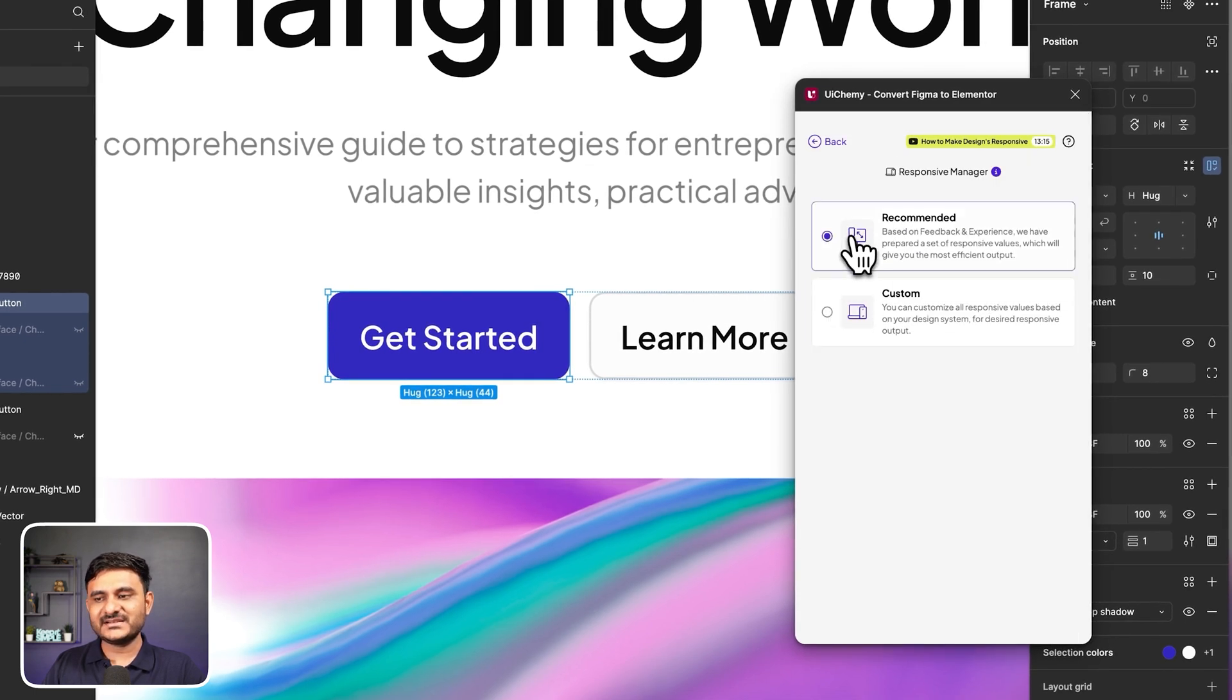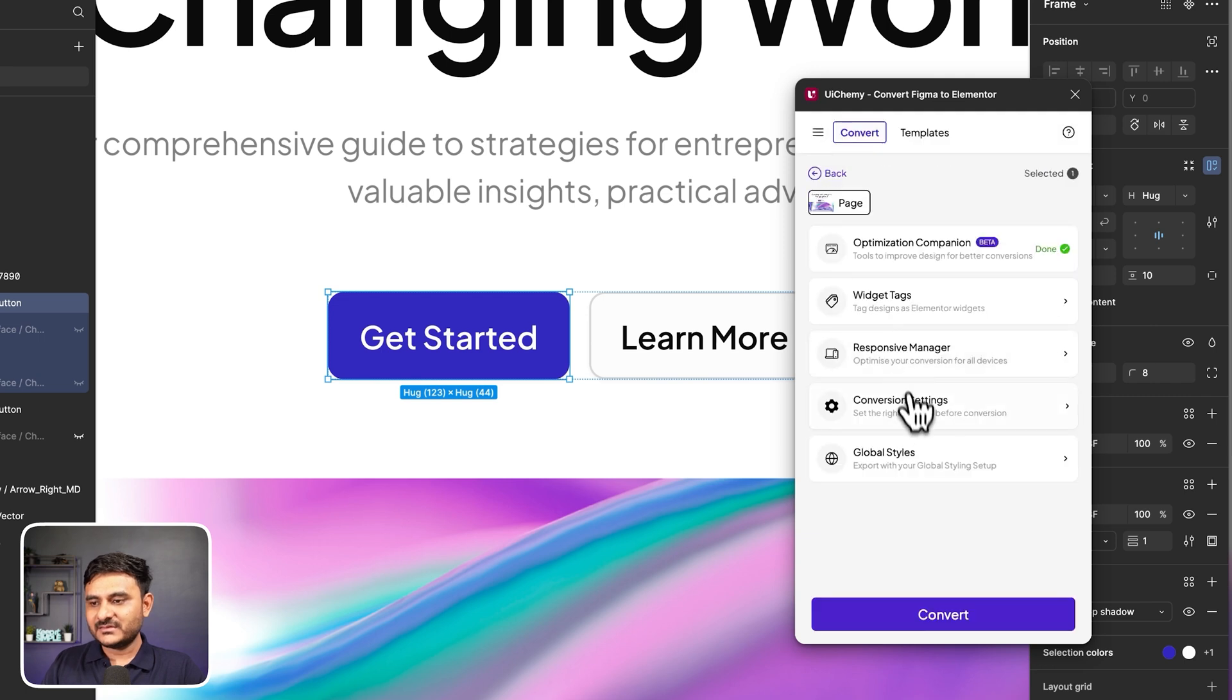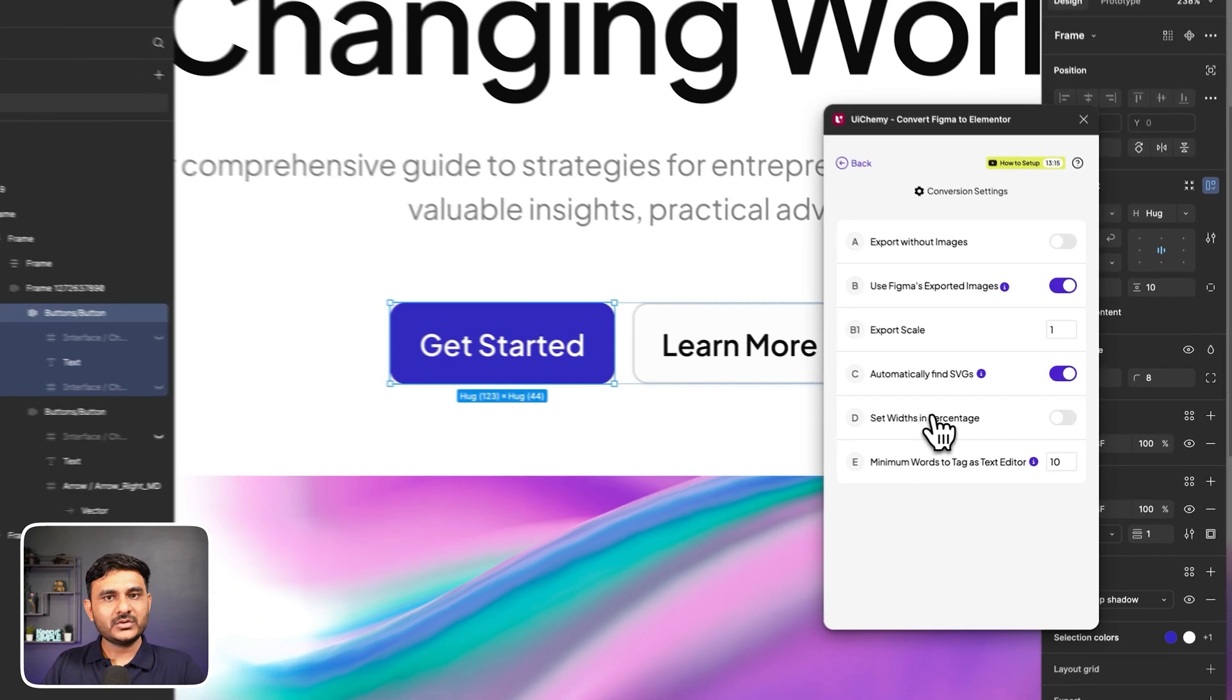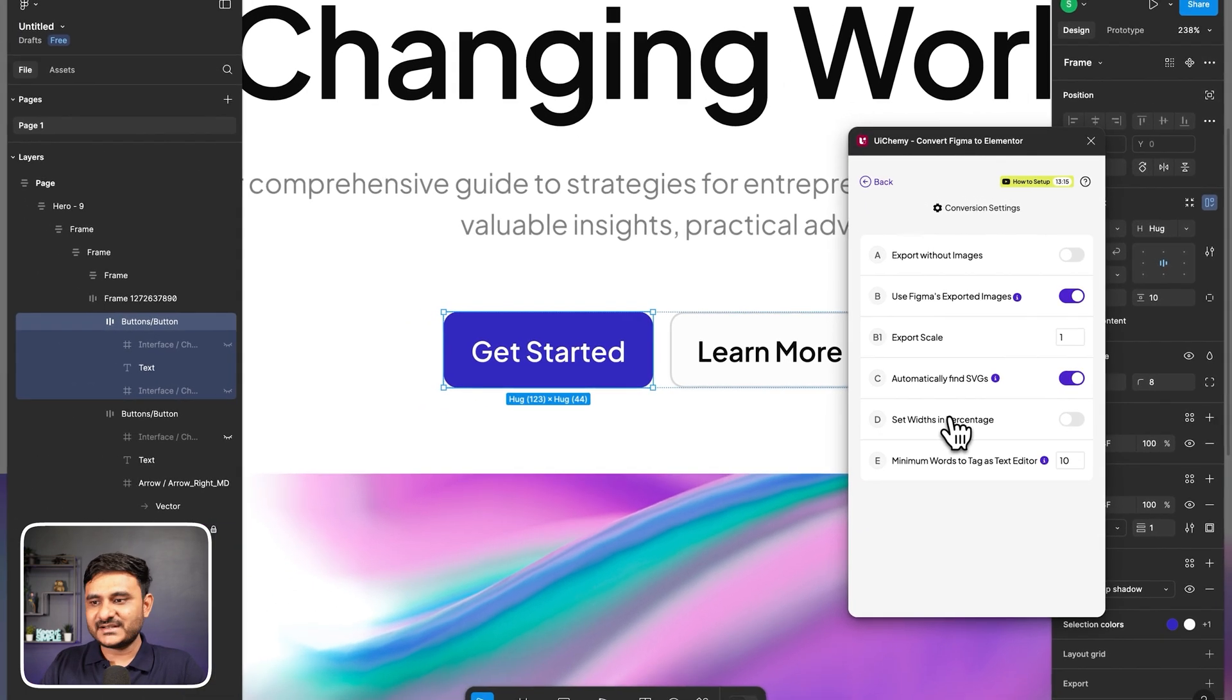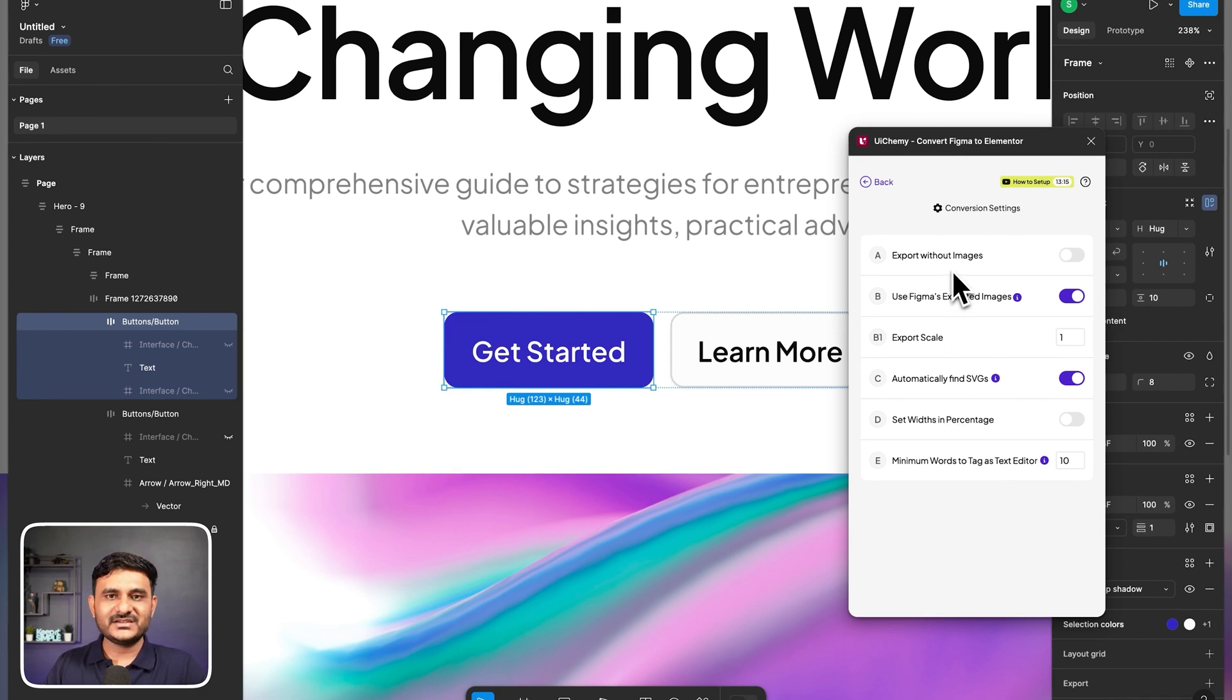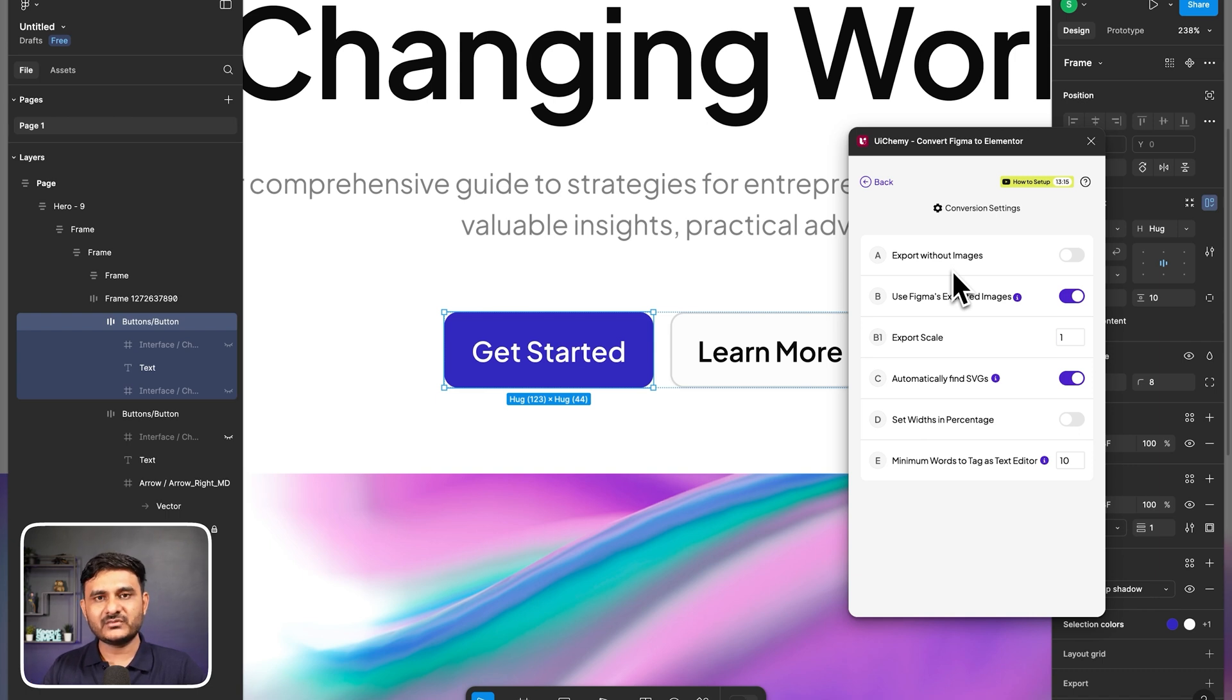Then there is conversion settings. Now in conversion settings, there is an option like export without images. So in your case, if you are having lots of heavy images or if you don't want to import any images, then you can enable this option.